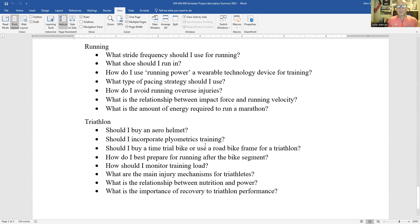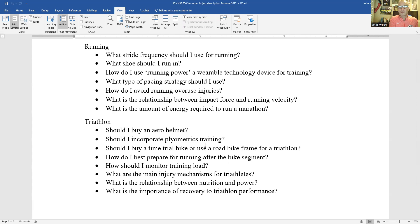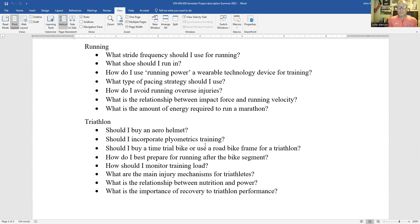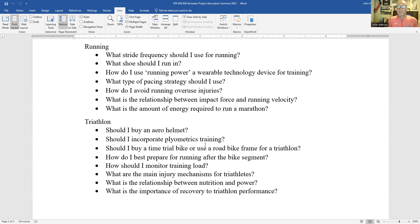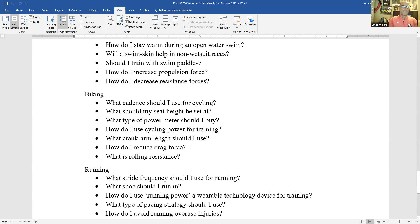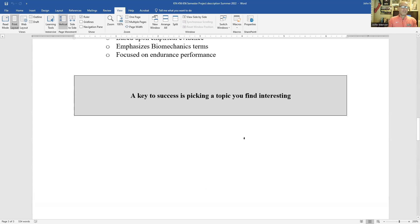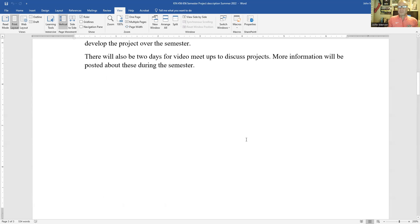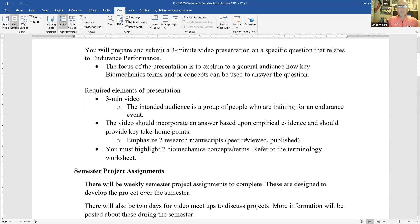Should I incorporate plyometrics training? Again, it depends on the type of subject you're looking at. Are you looking at older individuals? Are you looking at younger individuals? What level of experience do people have with plyometric exercises? So what you'll have to likely do is define the scope of the answer that you're going to try to provide for this question. And we'll talk about that more as we develop the project, but it's a big picture of the project.